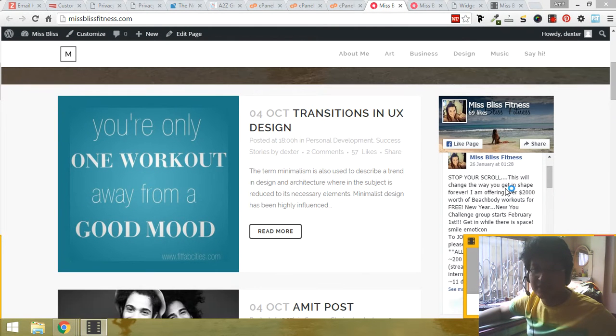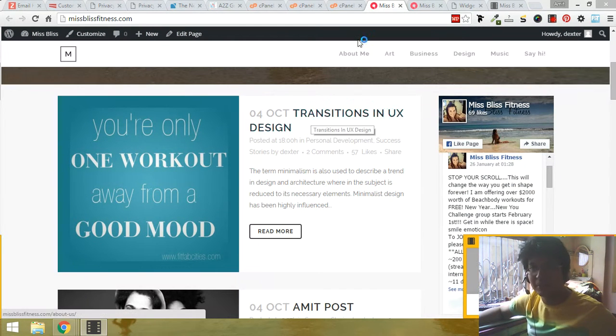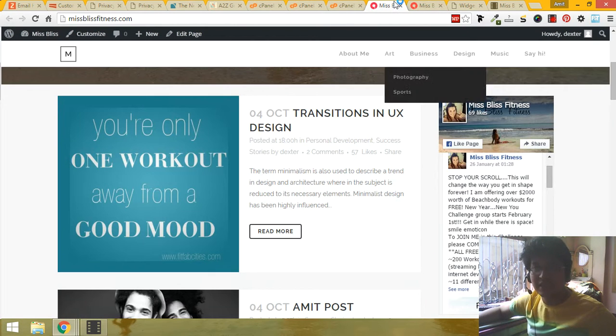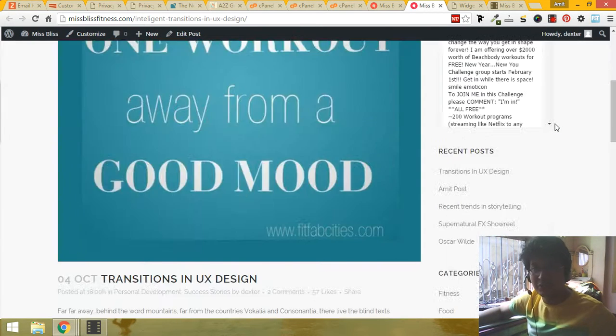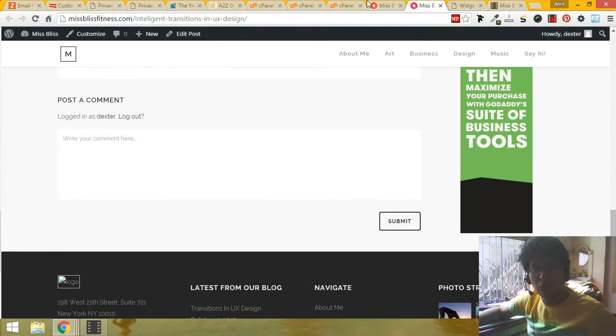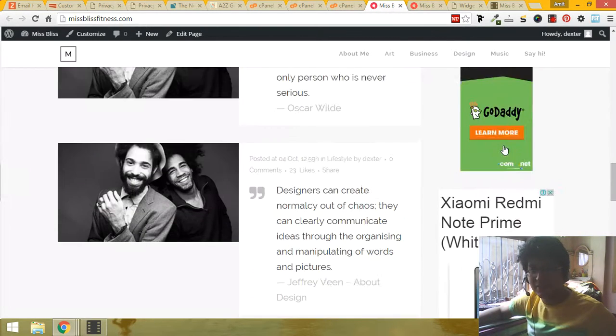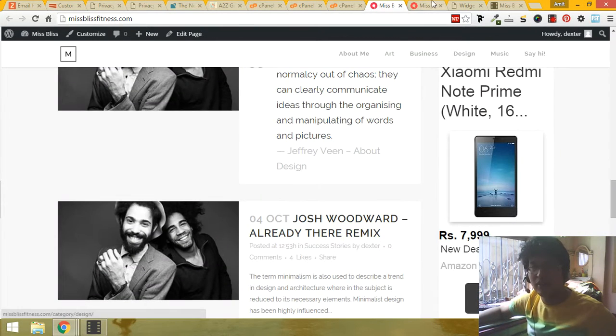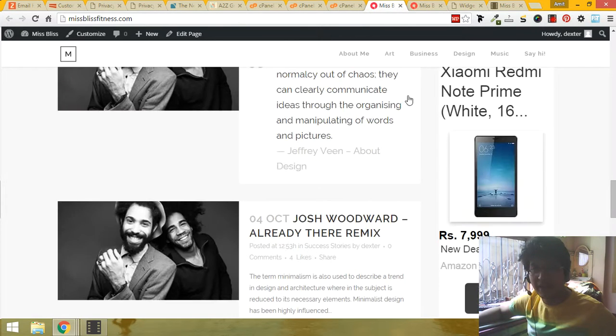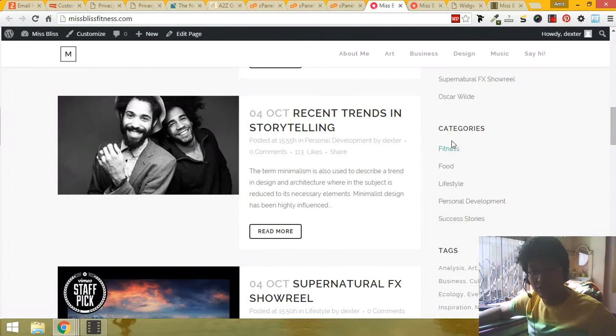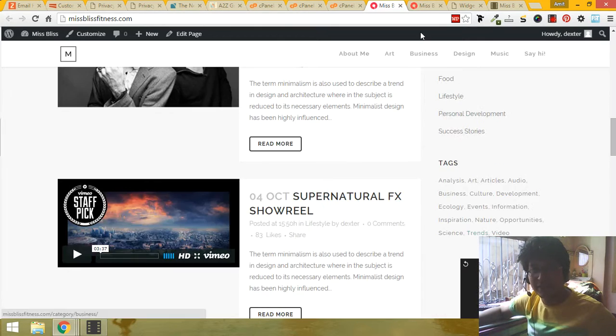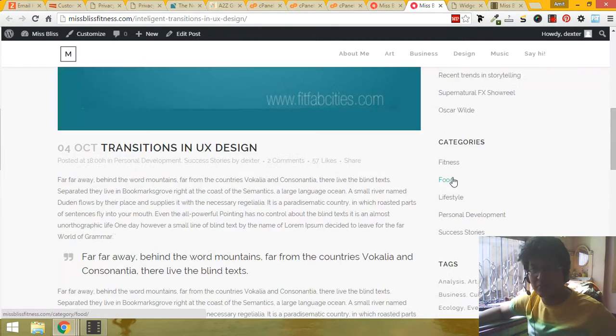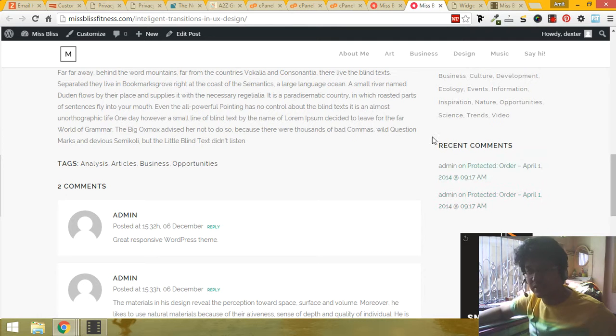Now there are two kinds of sidebars. One is being used in the home pages and one is being used in the other pages. This sidebar and this sidebar are different. This sidebar you can see has one ad, and this sidebar has two ads. Also in this sidebar there is recent comment then ad, and this sidebar you can see recent comment, categories, recent post, categories, tags.